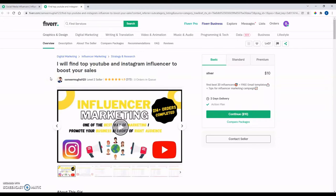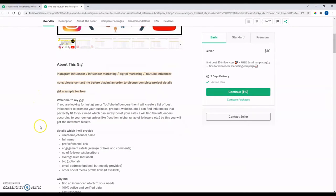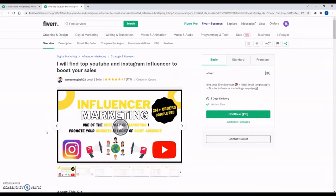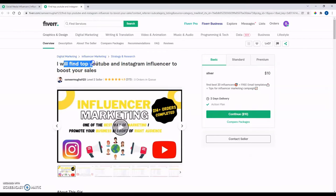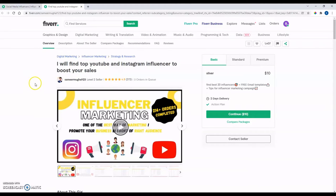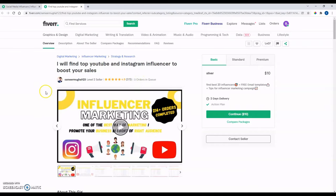That means you're pretty much going to get someone who's really had a lot of experience doing what they're doing. Not to say you couldn't find someone who was level one or level zero who was good. But yeah, I'm always looking at the reviews. So these reviews here, 272, I believe that is for this particular gig.